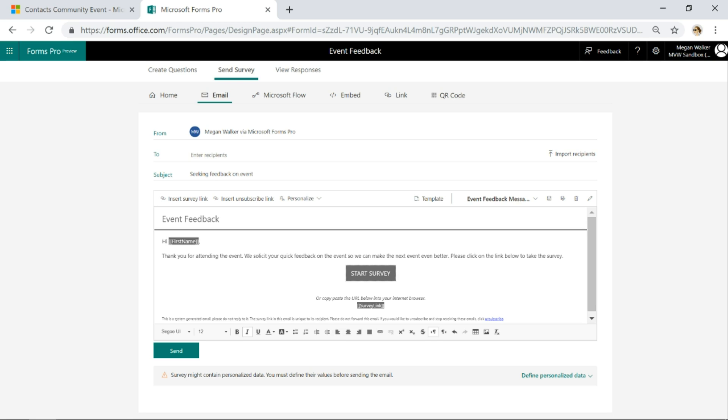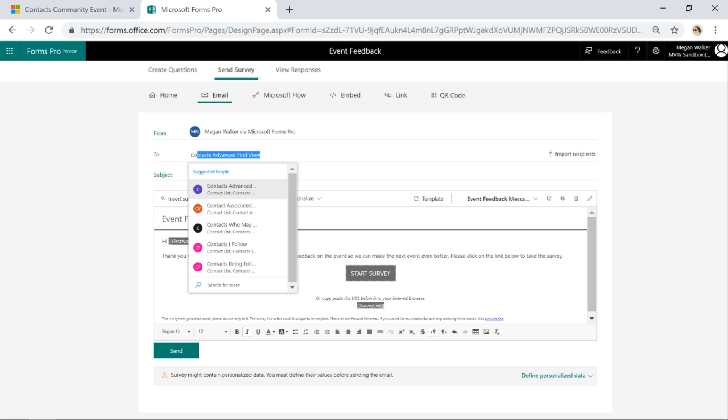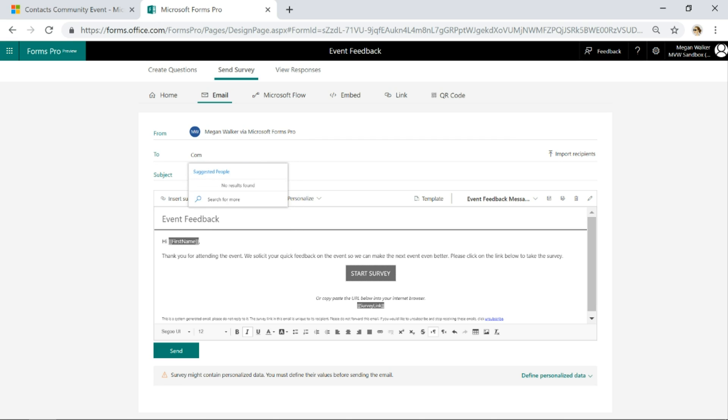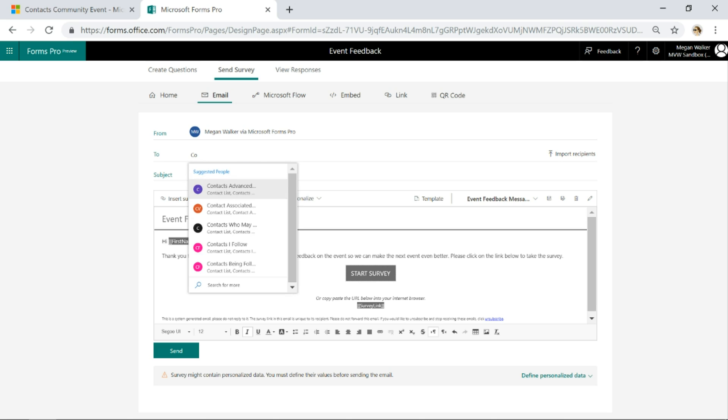And then this is the really awesome part. That view that we saw for the contacts, the community event view. If I go ahead in the To field—let me do it a bit slower. As you can see, I'm starting to type. What this is using is it's able to look in your contacts folder.